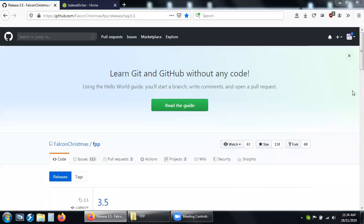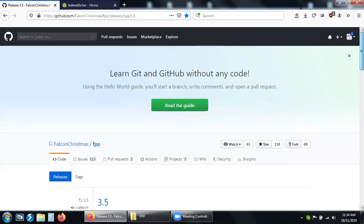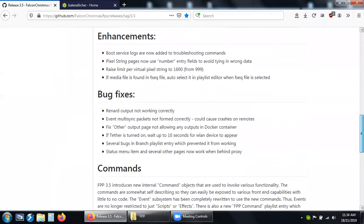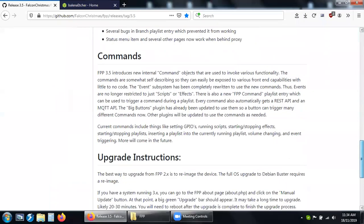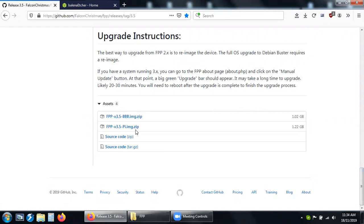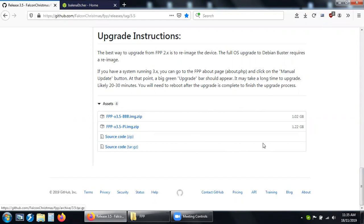To install Falcon Player or FPP version 3.5, first of all you need to go to this website which is linked from Falcon Christmas forum and download the BeagleBone image or the Pi image. I've downloaded both.